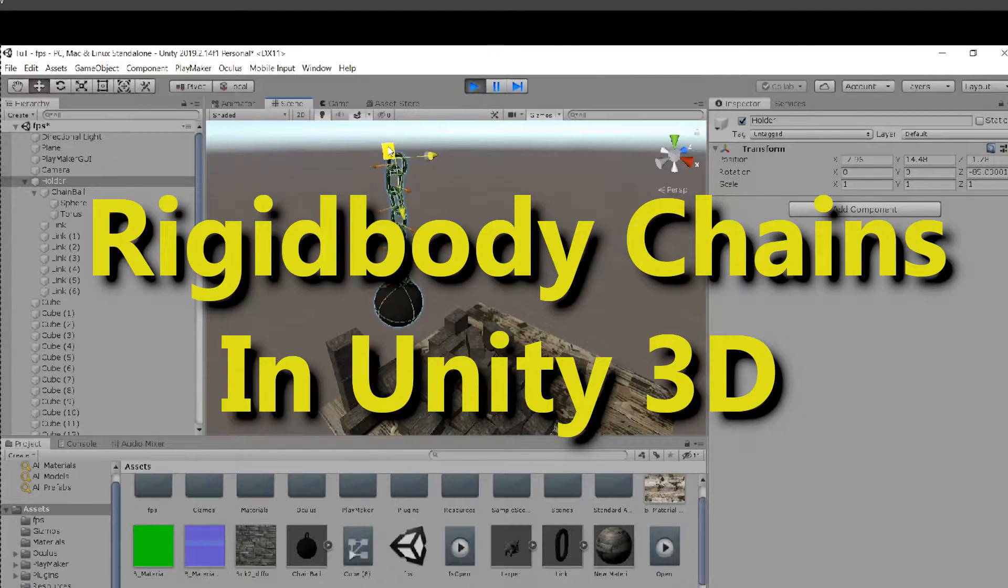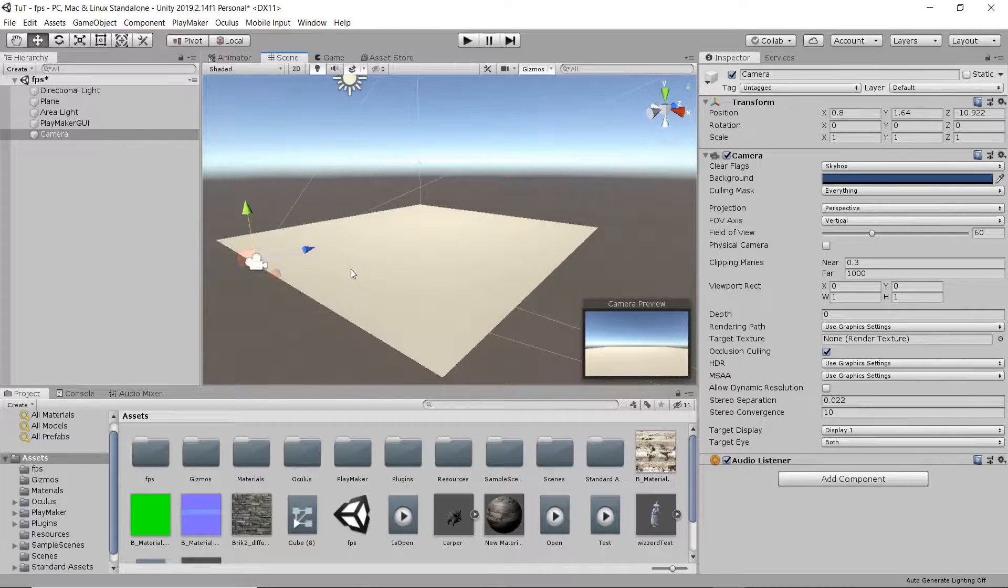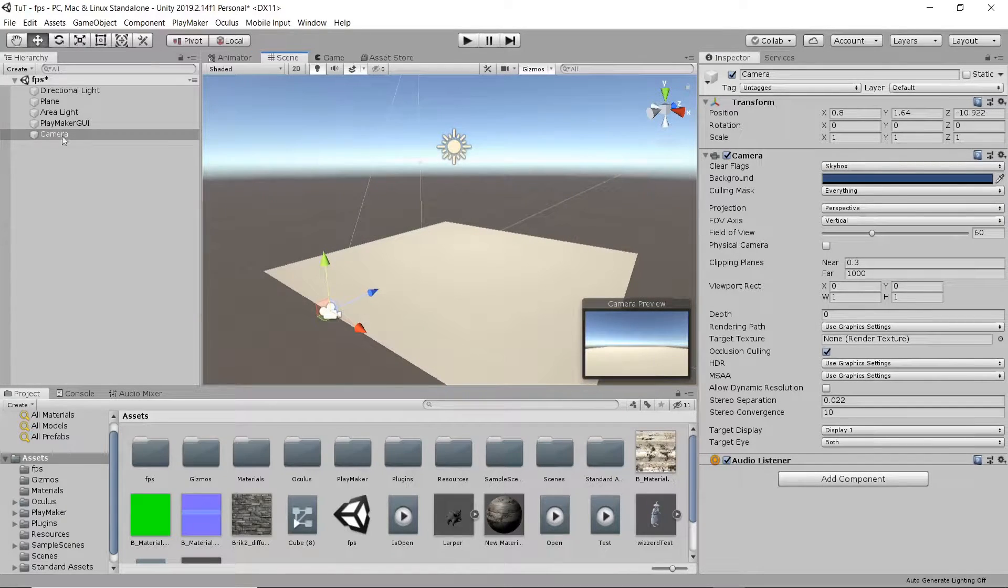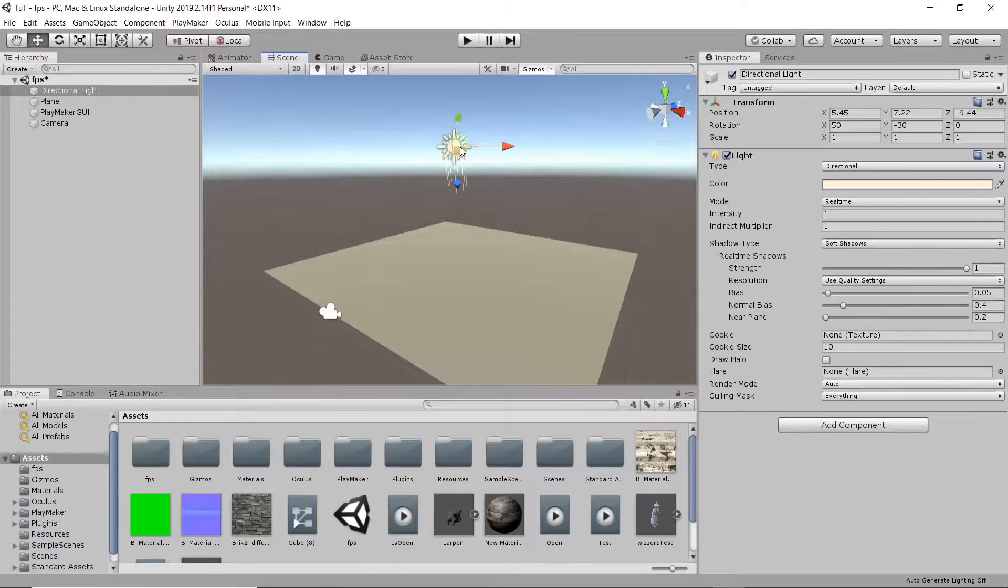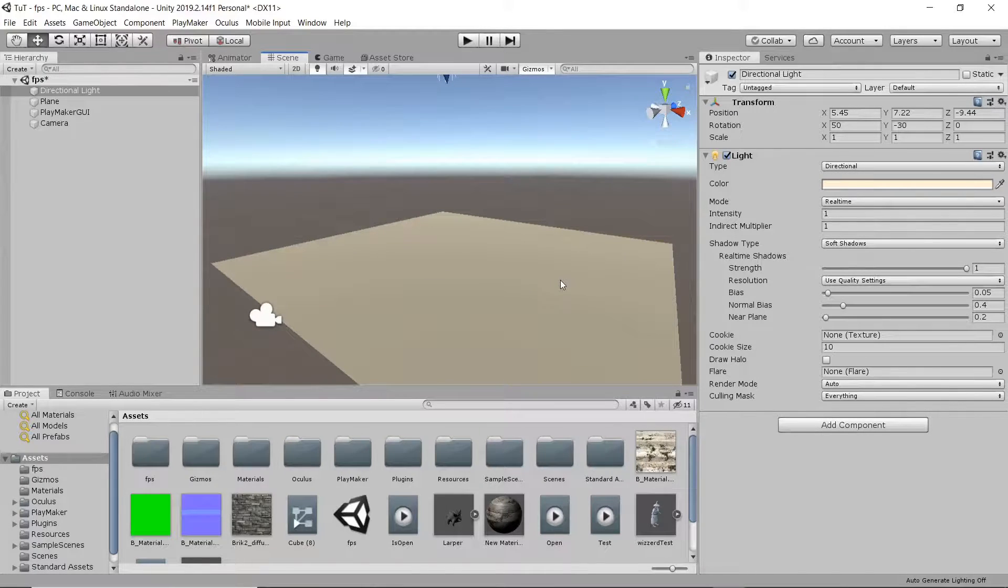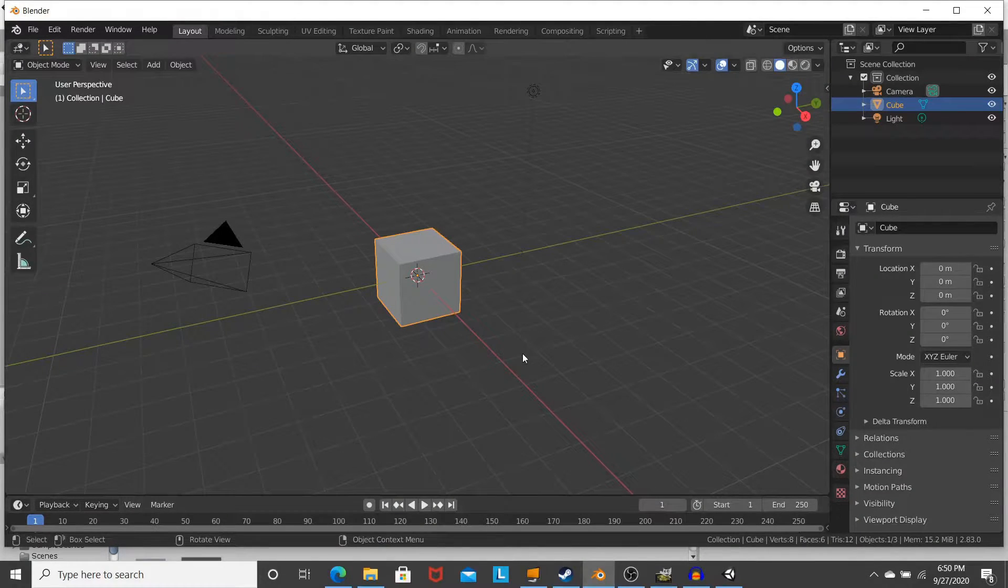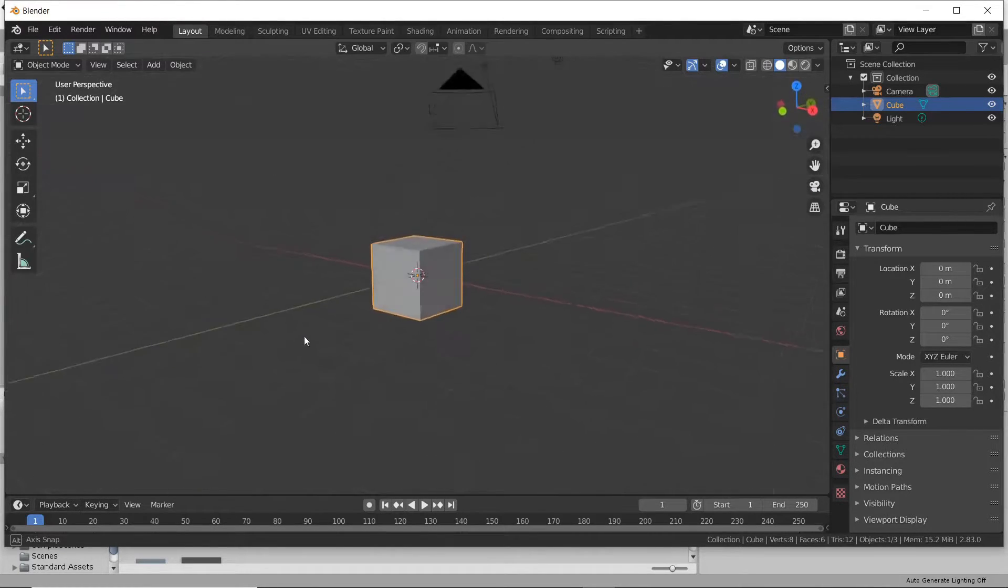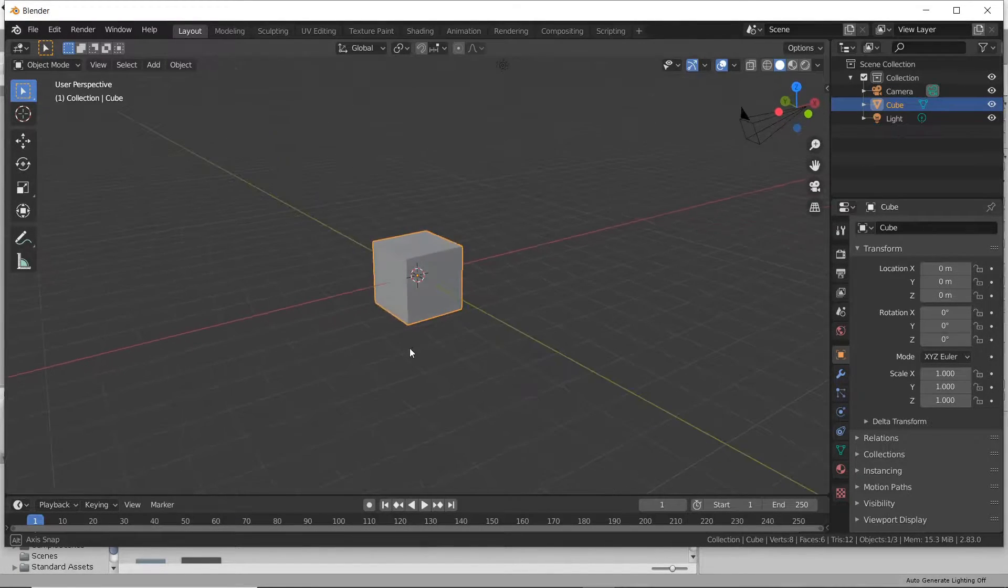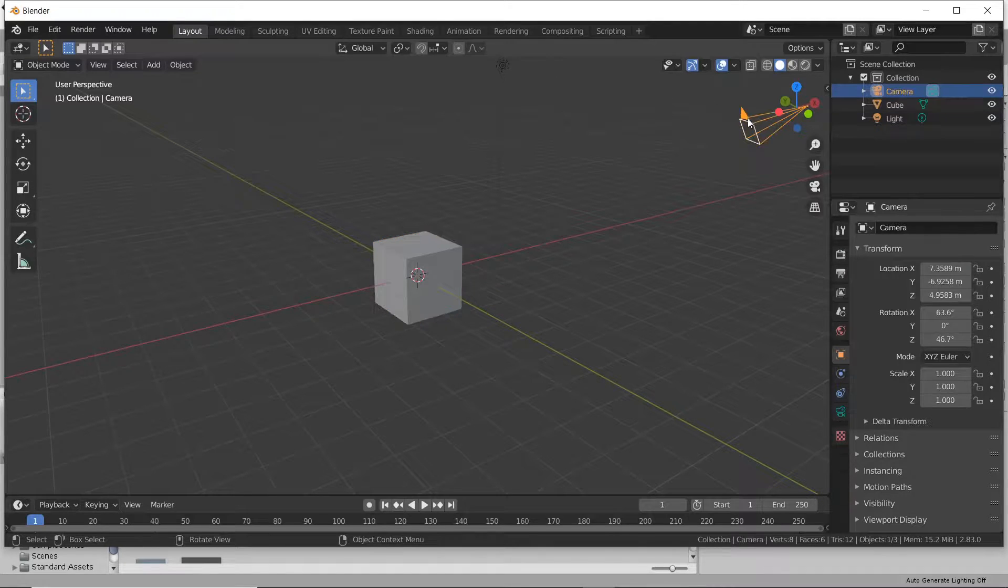Hey guys, we're back to do another one. This time it's going to be rigid body chains. So what we're going to do is create a nice ball and chain system and just get it all hooked up. I got a basic scene here in Unity with a nice plane and a sun. I'm going to hop over into Blender. If you don't have Blender, please go download it at Blender.org. It's amazing software.